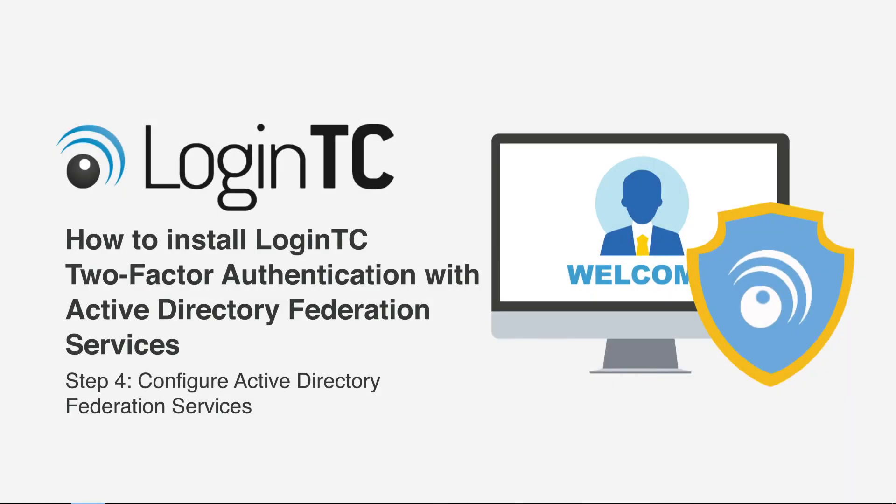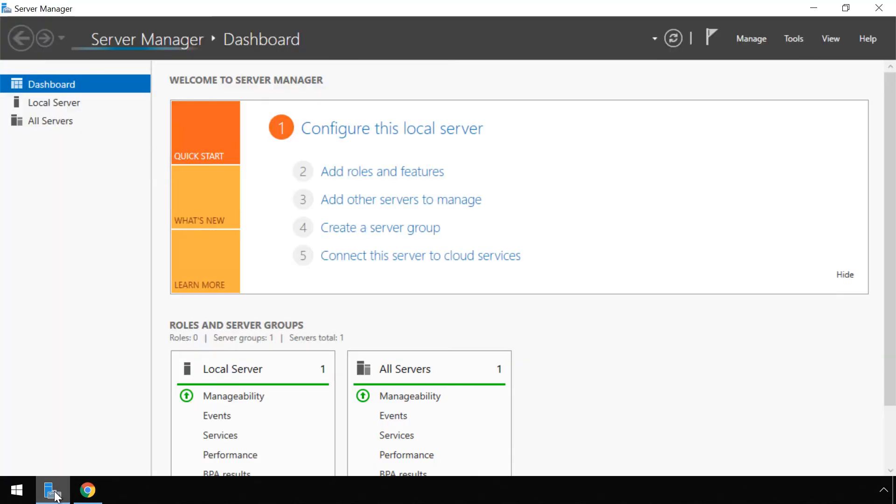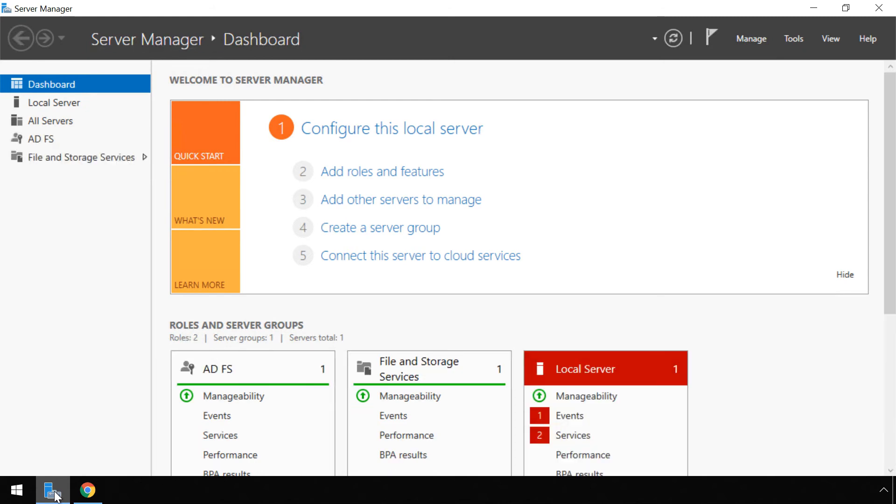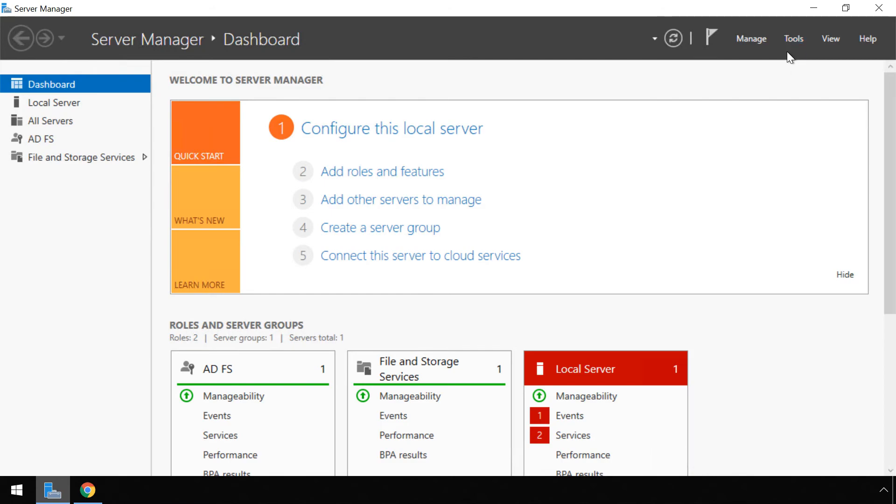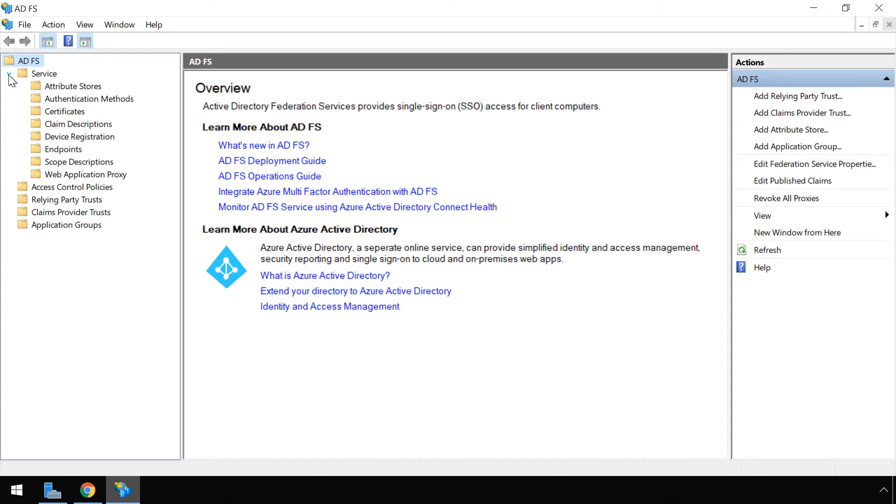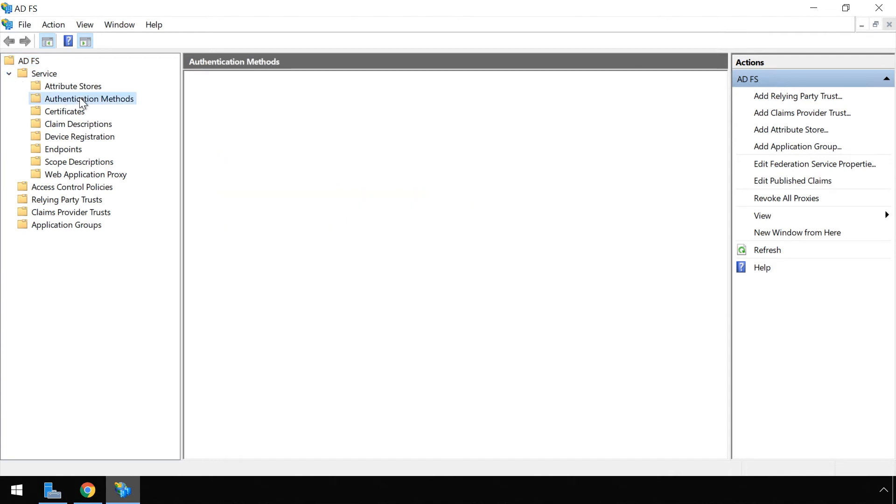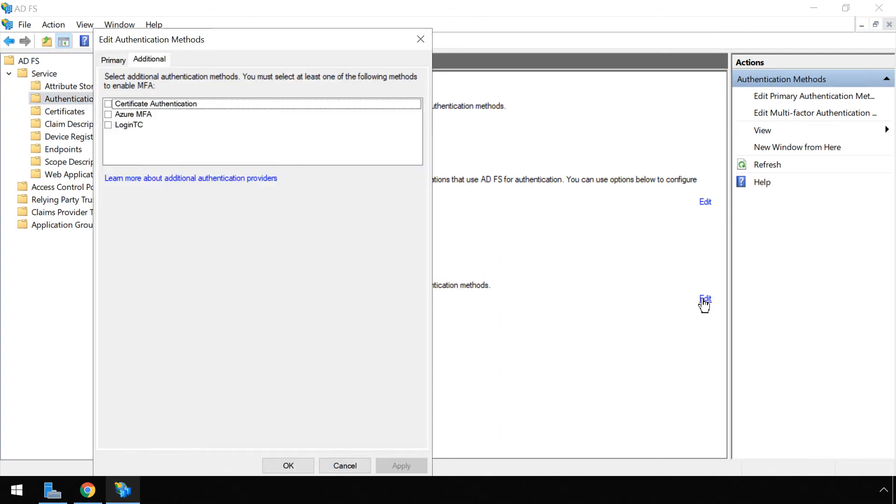Now configure Active Directory Federation Services. Launch the server manager. Launch the ADFS management console by clicking tools and then ADFS management. On the left side menu click on service, then click authentication methods. Under additional authentication methods click edit.